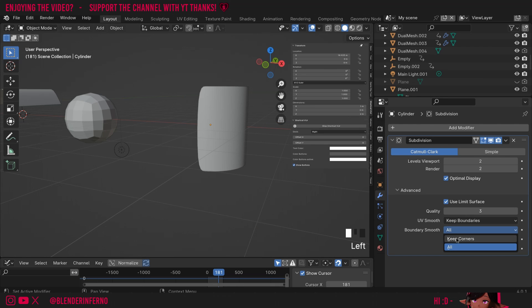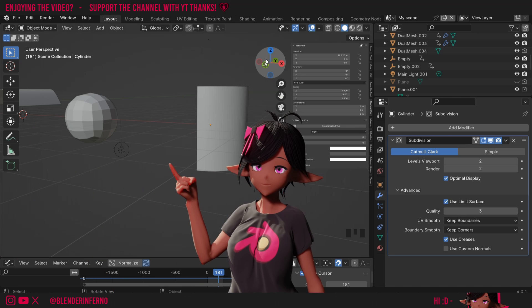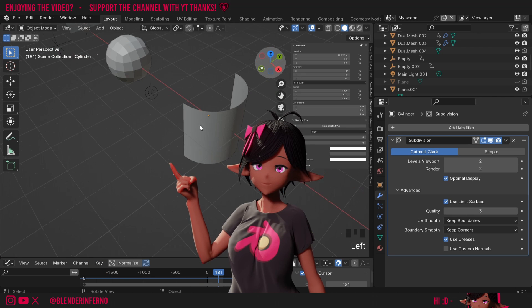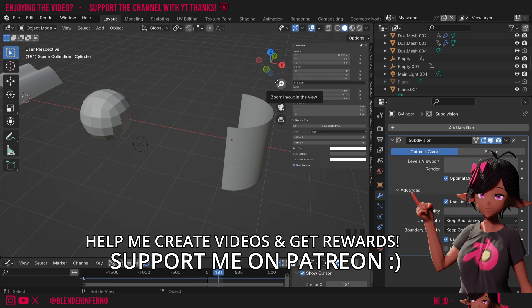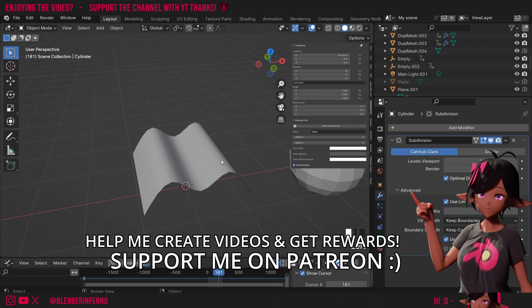So I'll go ahead and choose Keep Corners and you can see it's restored the corners and maintained the smoothness. And yeah, that's pretty much it—well done for completing this tutorial. If you have any questions, please feel free to ask me in the comment section below and I'll get back to you as soon as I can.